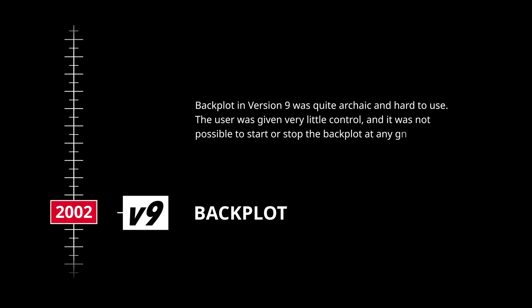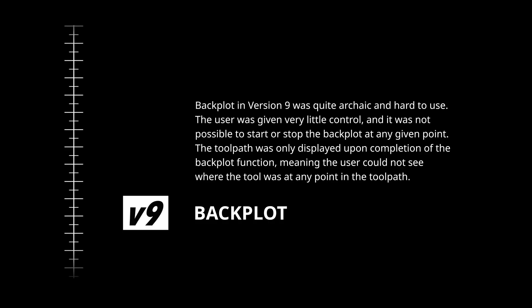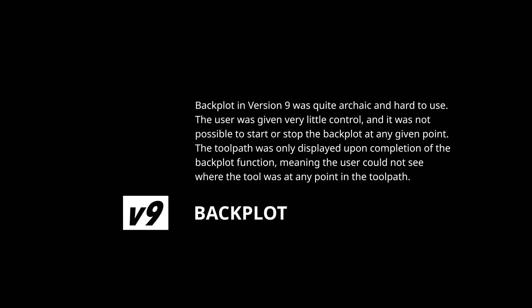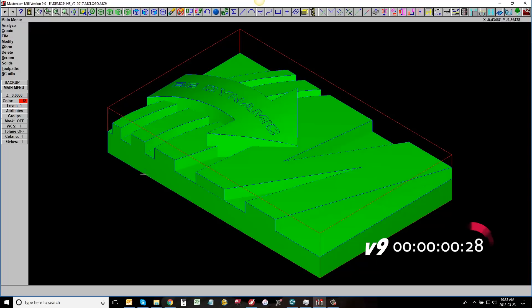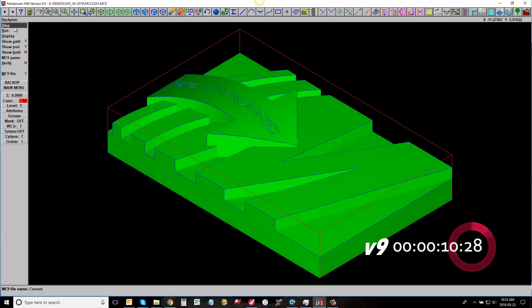Backplot in version 9 was quite archaic and hard to use. The user was given very little control and it was not possible to start or stop the backplot at any given point. The tool path was only displayed upon completion of the backplot function, meaning the user could not see where the tool was at any point in the tool path.